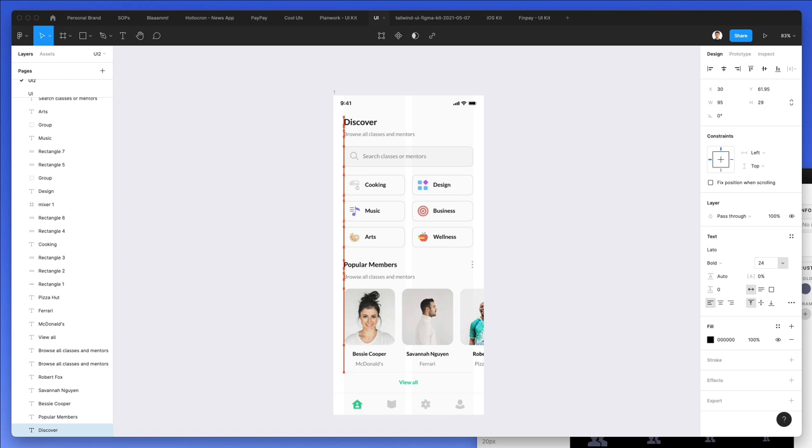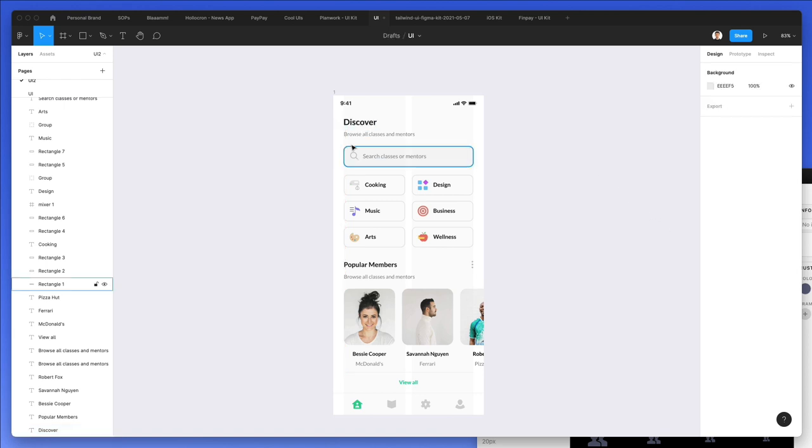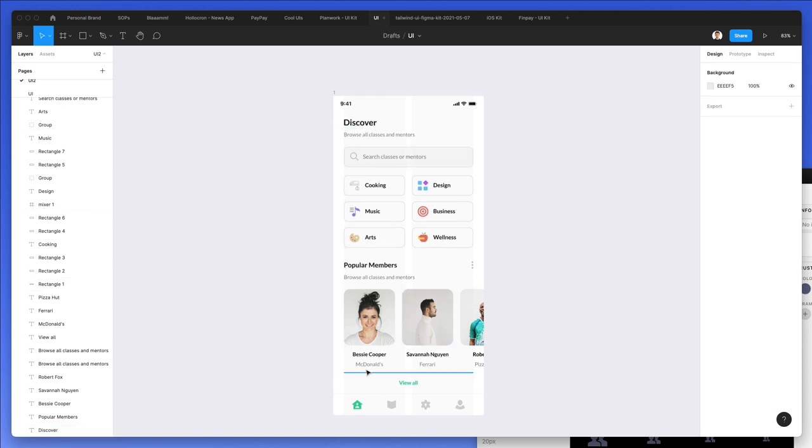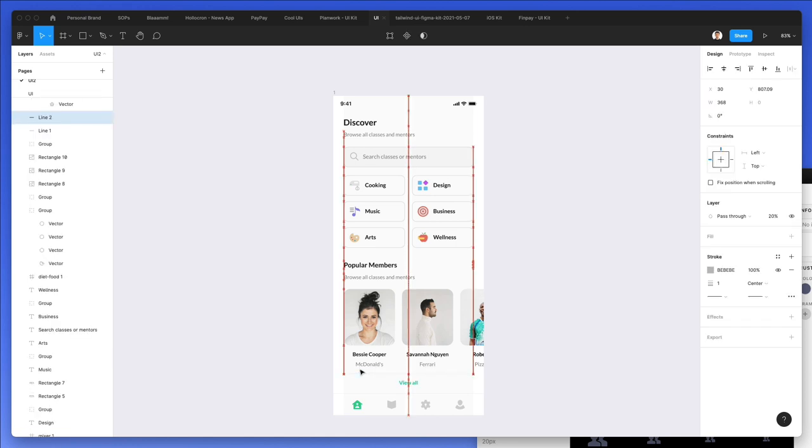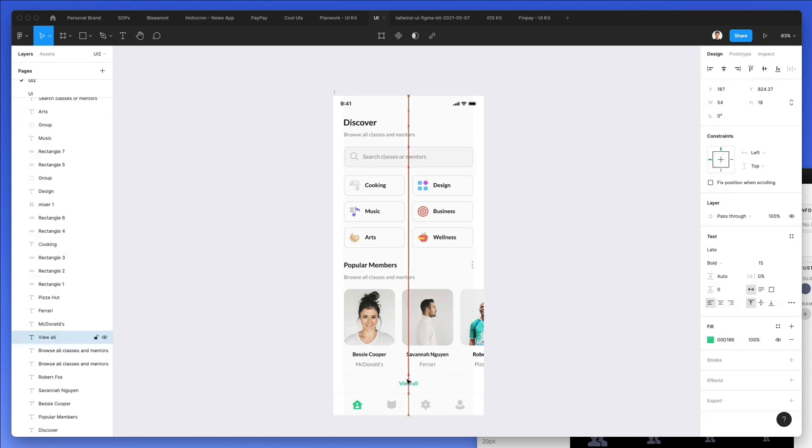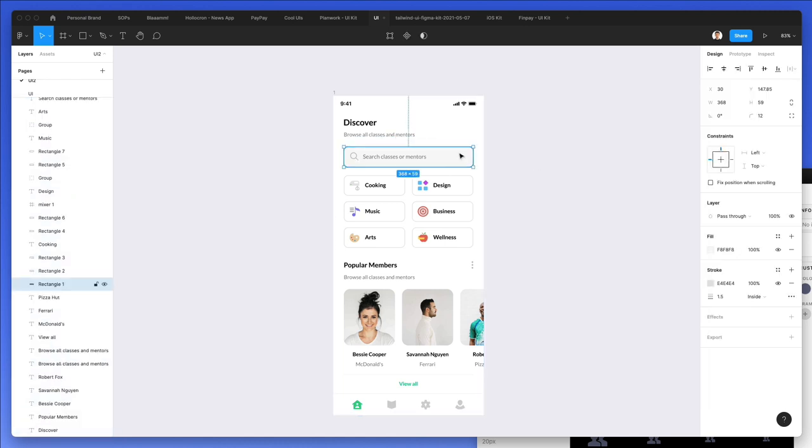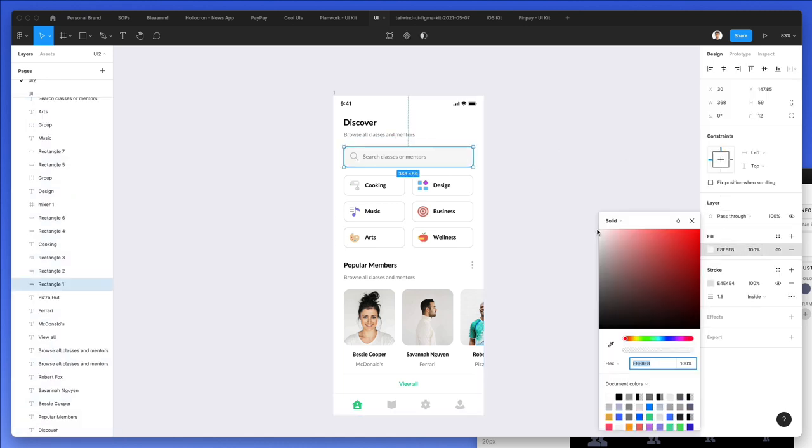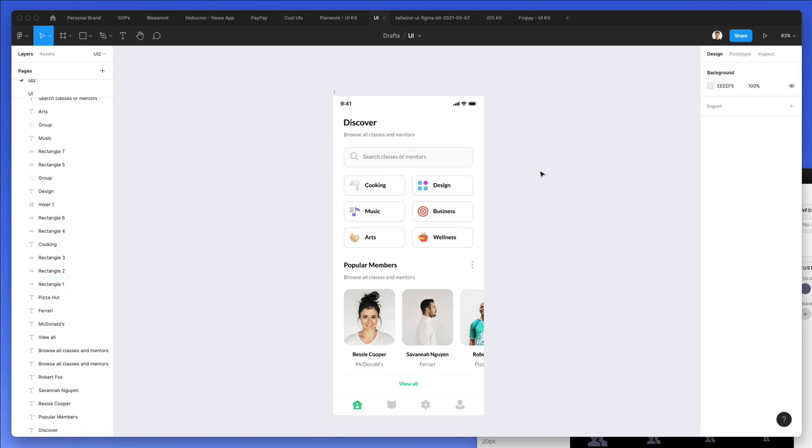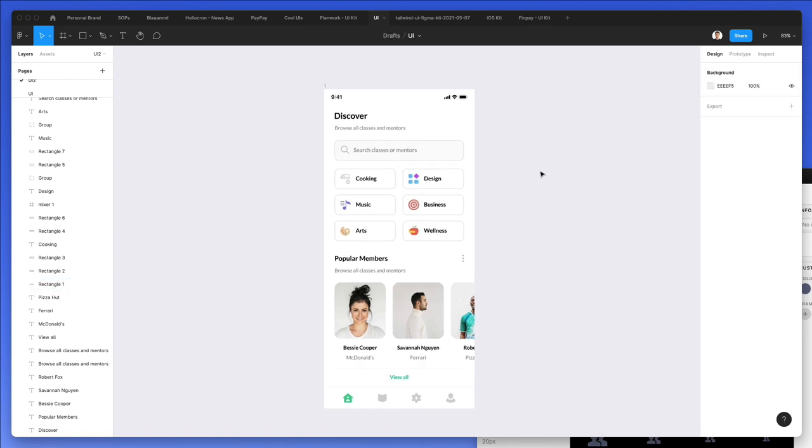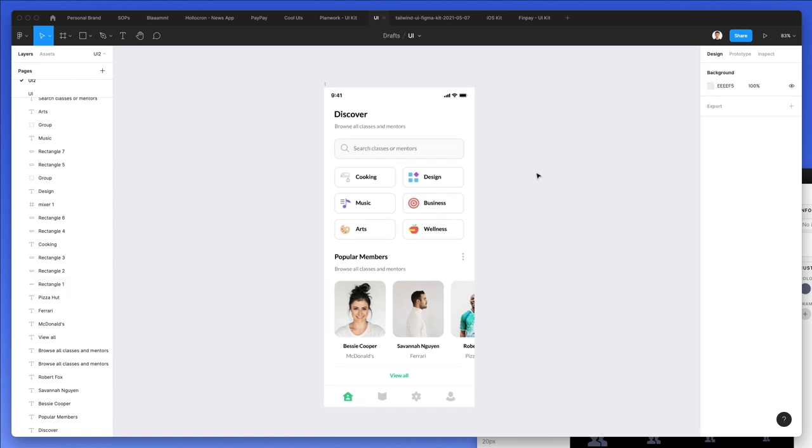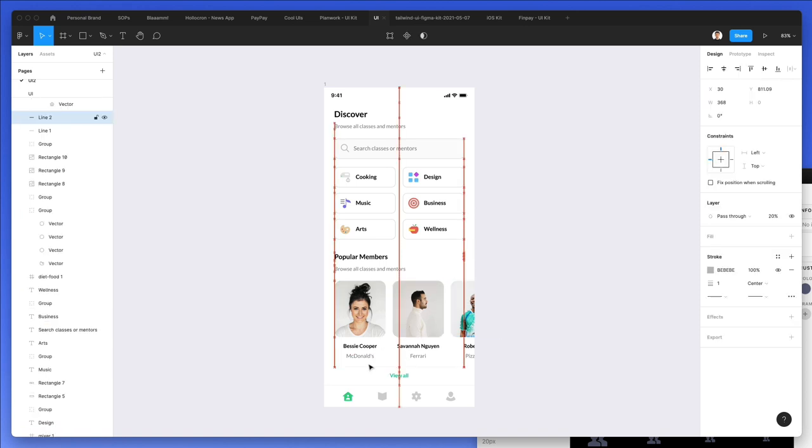Now it's all about double checking the entire composition, checking that everything is looking good. Yeah, apart from that, just grouping all of those elements and figuring out all of the last details, creating those groups, and making sure that all the layers are clean and tidy.